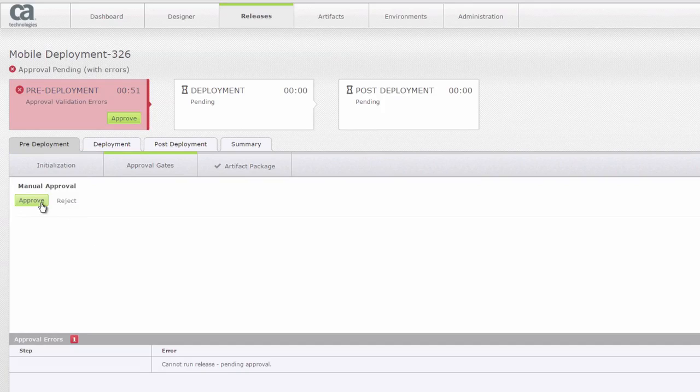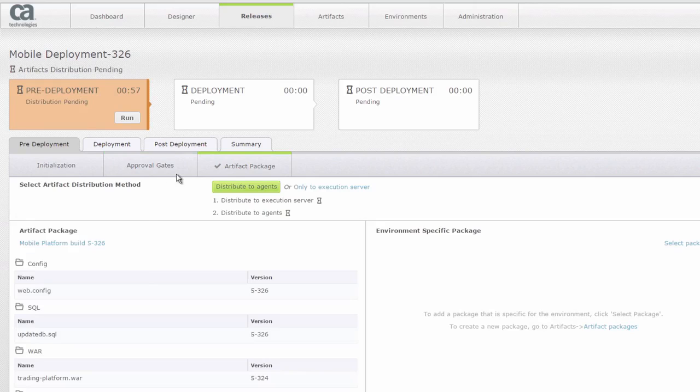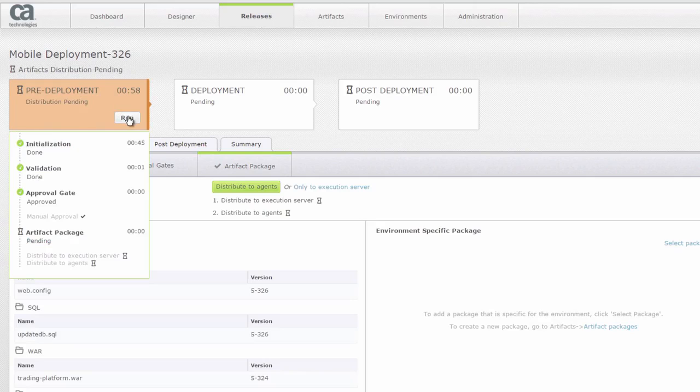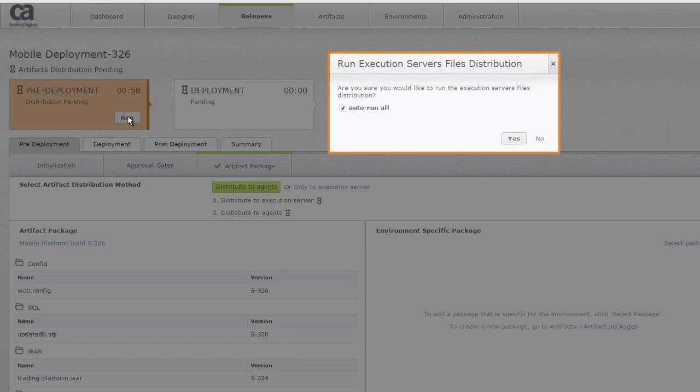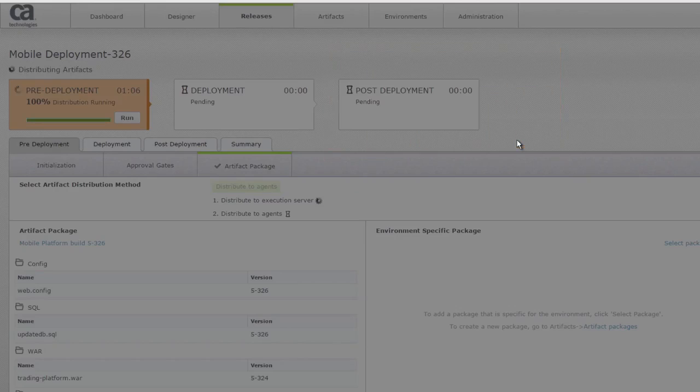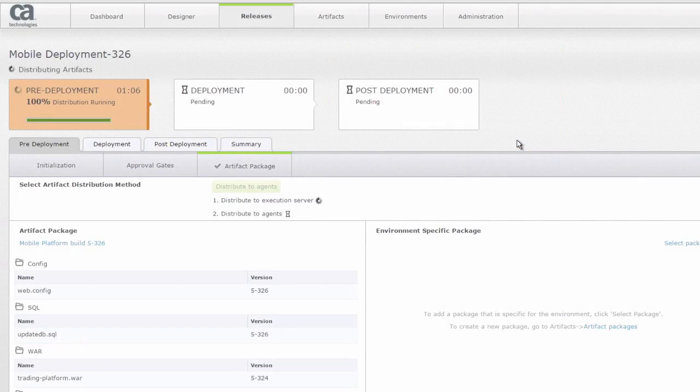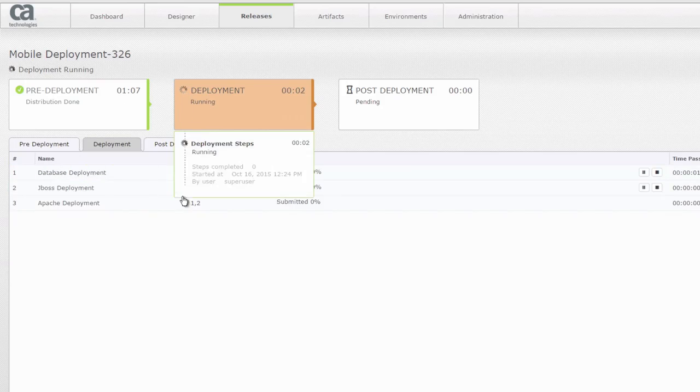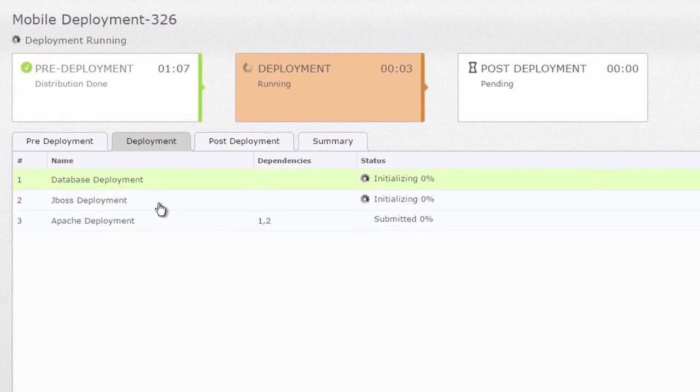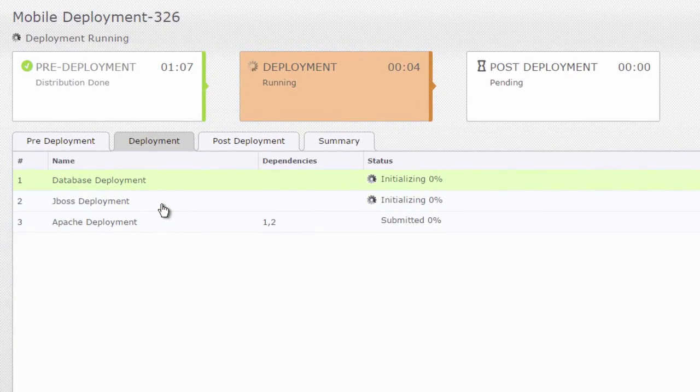So I created a manual approval gate—the one that I showed you now is a manual approval gate and you are able to approve it and actually run the Release. So you're giving permission, it gives the user the access to run with the Release or not. So I'm going to run the Release.